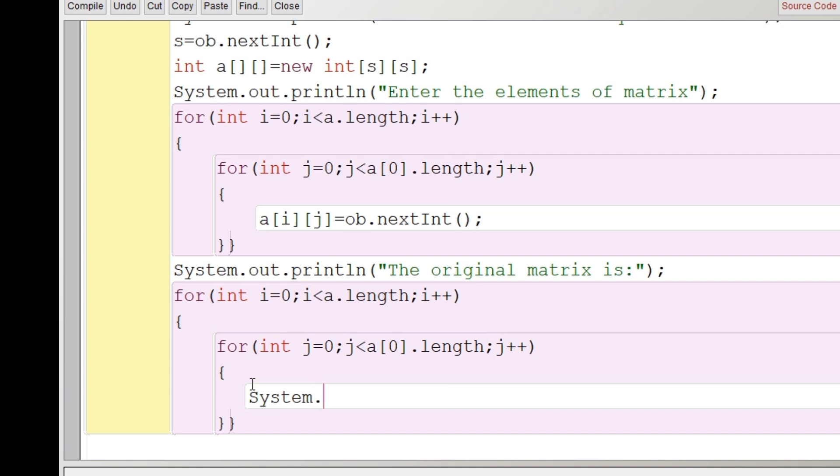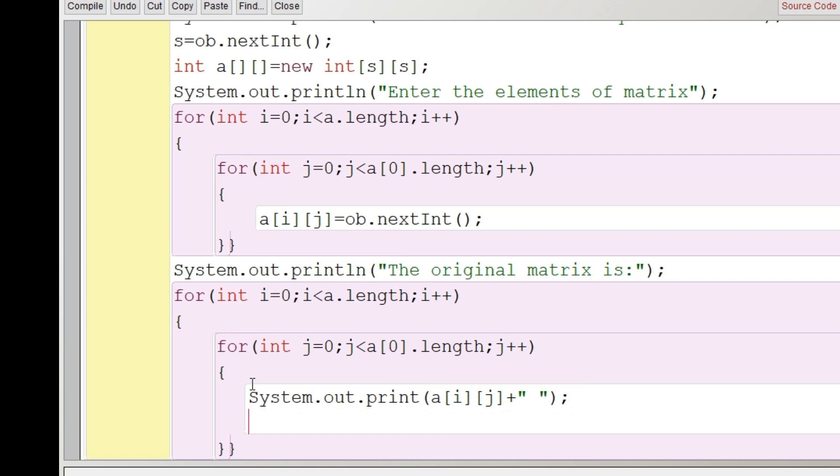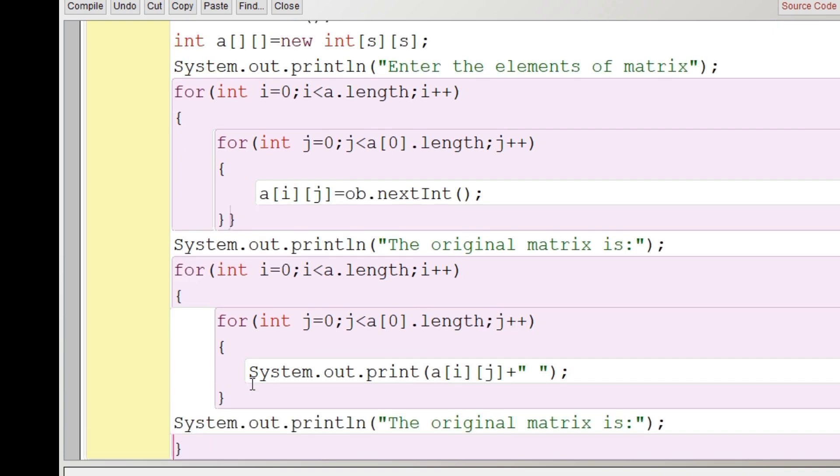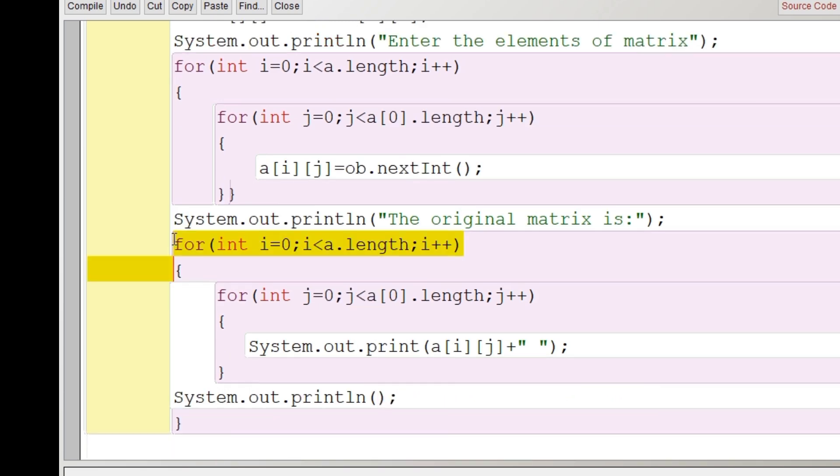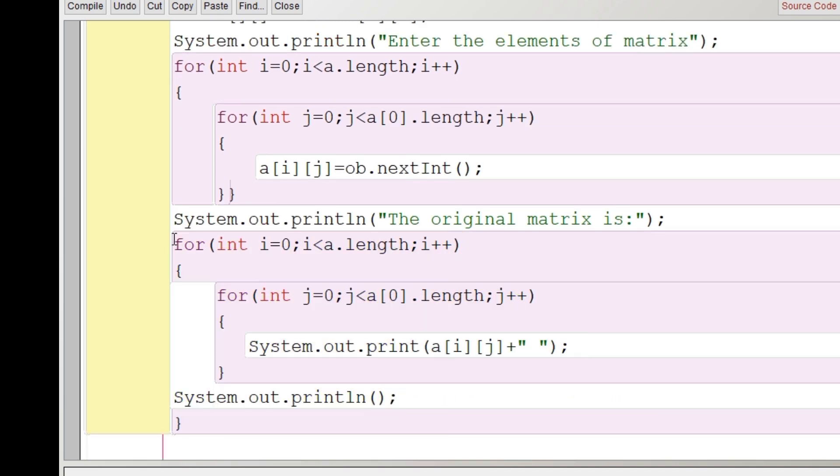After pasting it, what I'm going to do is that we'll display the element of the matrix. So here I will write system.out.print a[i][j] and I'll provide a space here. After providing a space, we'll put a semicolon and in the outer loop to bring it to the new line to change the line, we'll just have a simple statement system.out.println blank. So that the line will be changed. So this is the code for displaying the matrix given by the user.